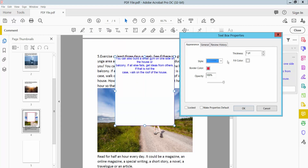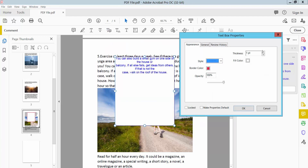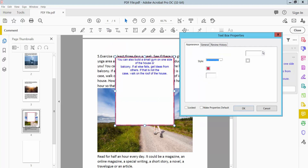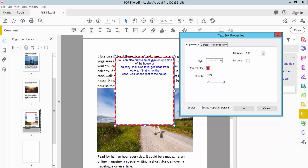Here you can change the text box line style, line thickness, border color, and opacity.